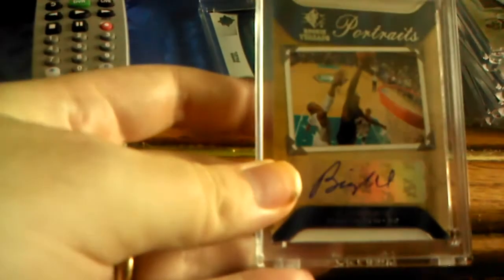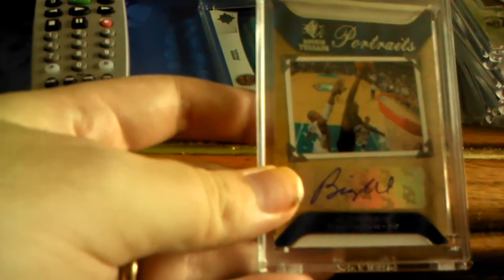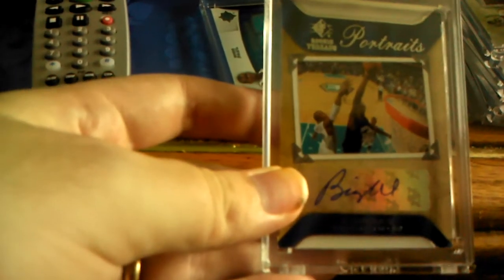This is for my buddy Wade Boss, Iverson. Let me know if you have this or if you don't. Al Jefferson auto, Big Al Portraits. Let me know if you want to trade that.